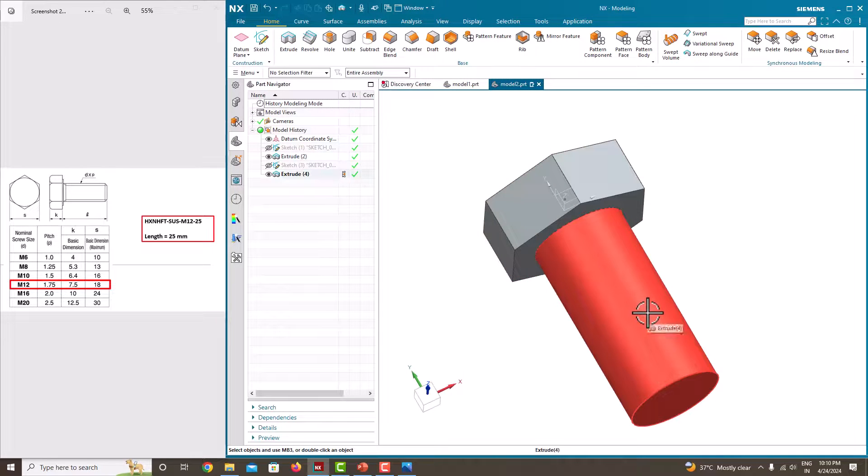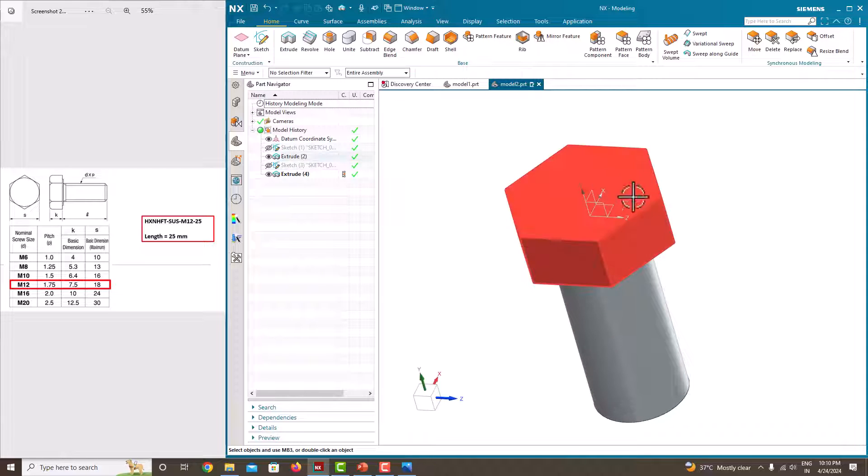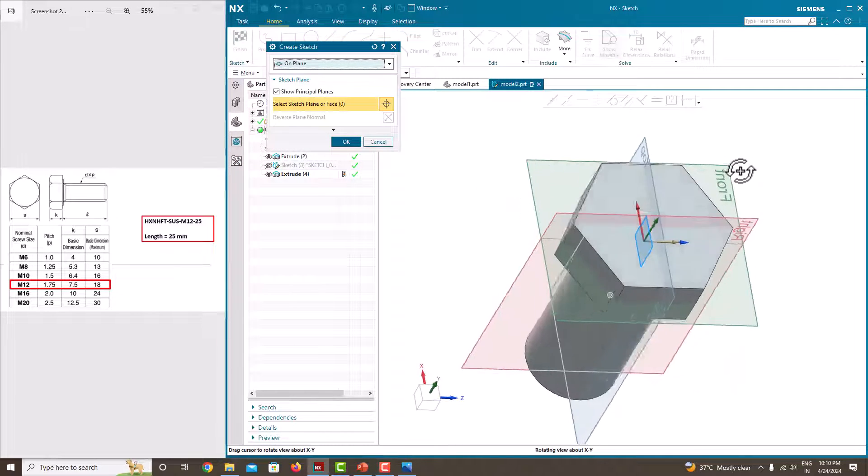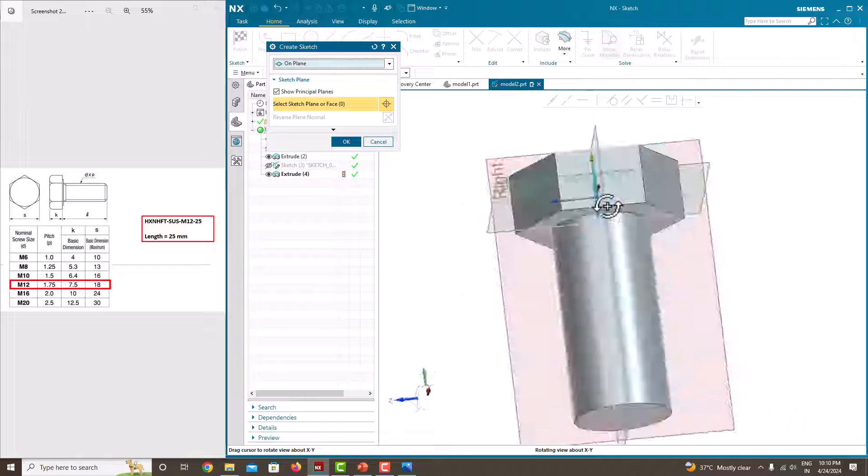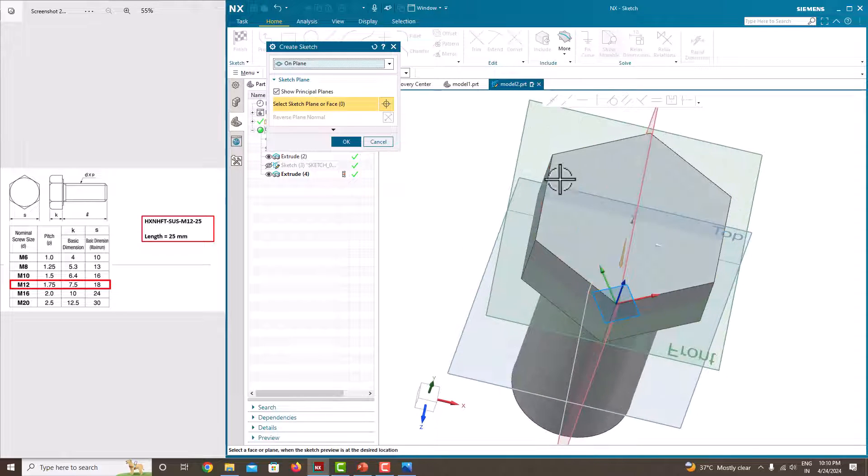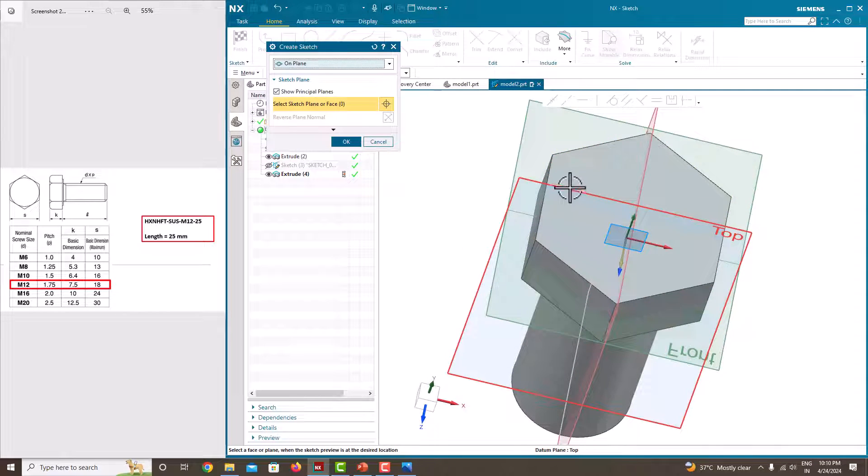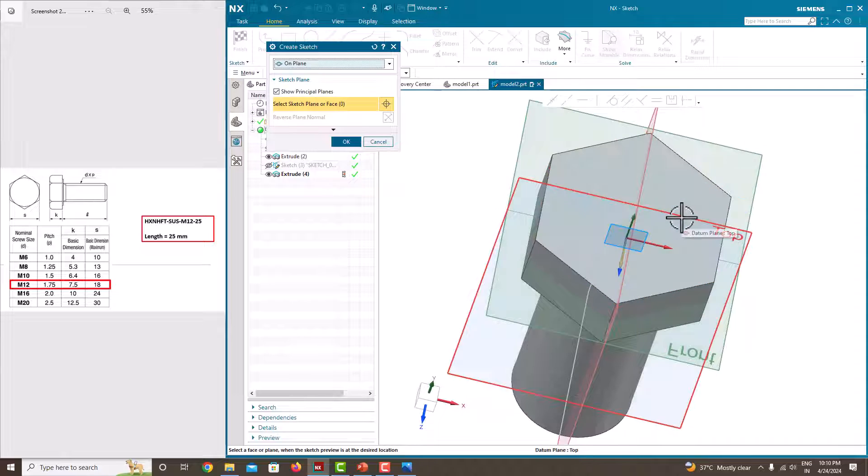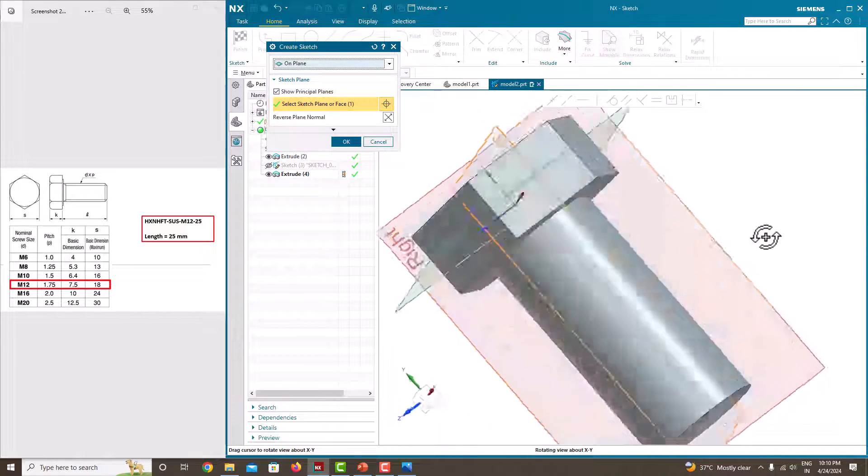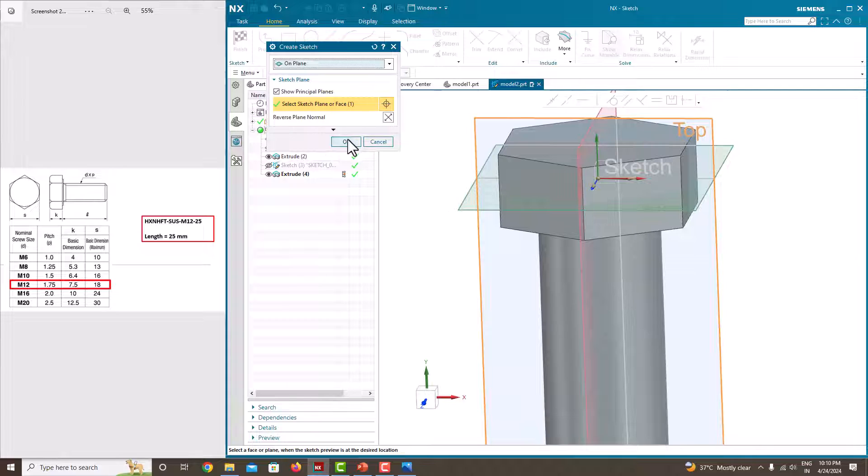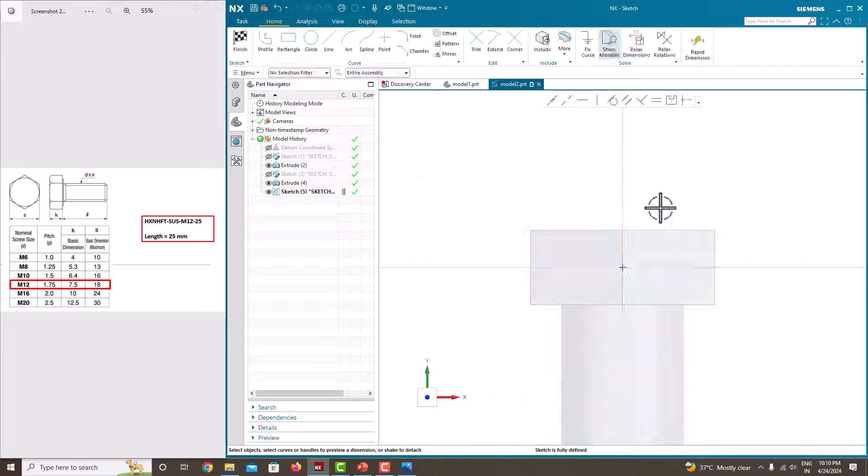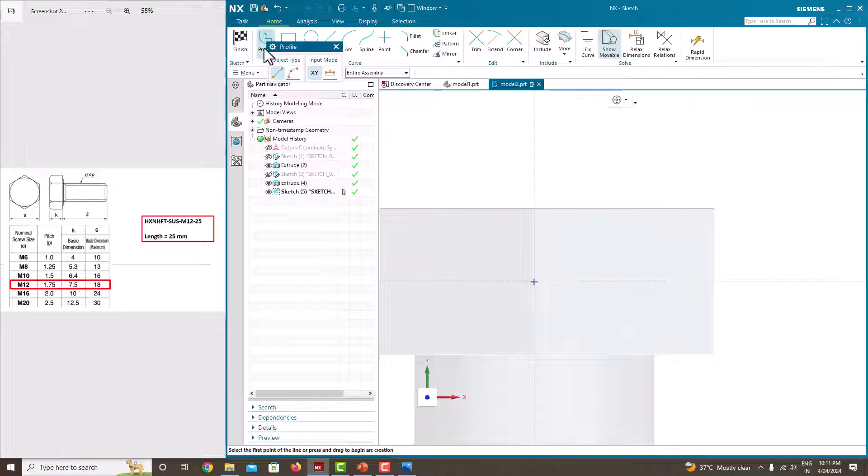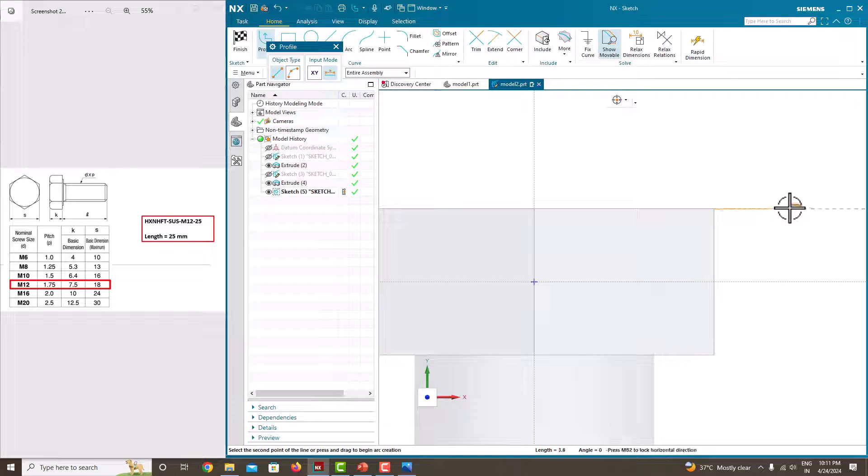Then we just want to make thread. To make a chamfer here, go to the sketch again, take the plane which is perpendicular to the parallel edges. This plane, the top plane we have to take, just say ok. Now take a line, make sure you are in the entire assembly, then only you can able to select these points.